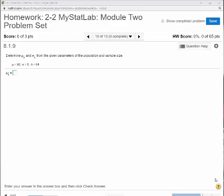Hi class. In this video I want to talk to you about some of the harder problems in your week 2 homework that deal with what we call the sampling distribution of the sample mean.